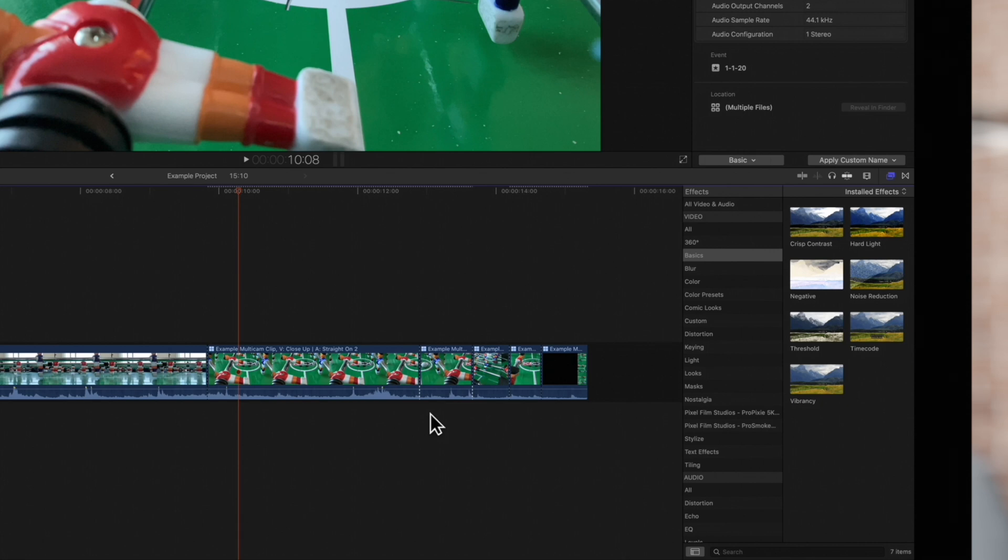The edit point can also be mixed, like in this case when only the video is switched but the audio is the same.